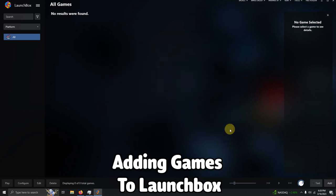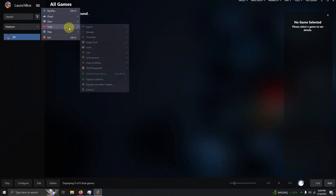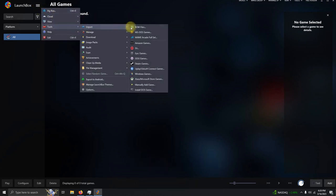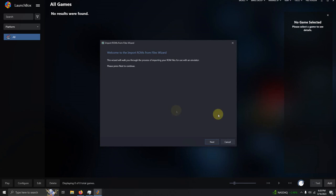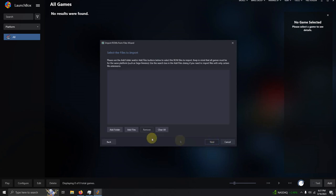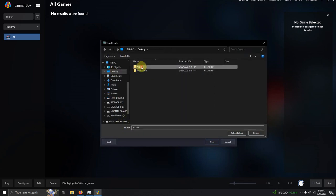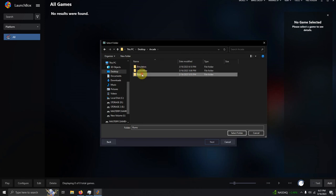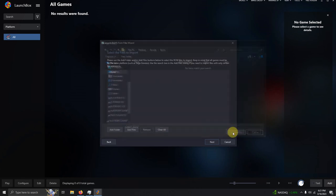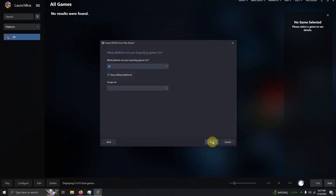Now it's time to import our games. Once again, I go to the top three lines in the top left corner here. I'm going to go to tools, import, from files. I'm going to click next and I'm going to click add folder. Once again, my games are on my desktop, arcade, ROMs folder. I'm going to click select folder.